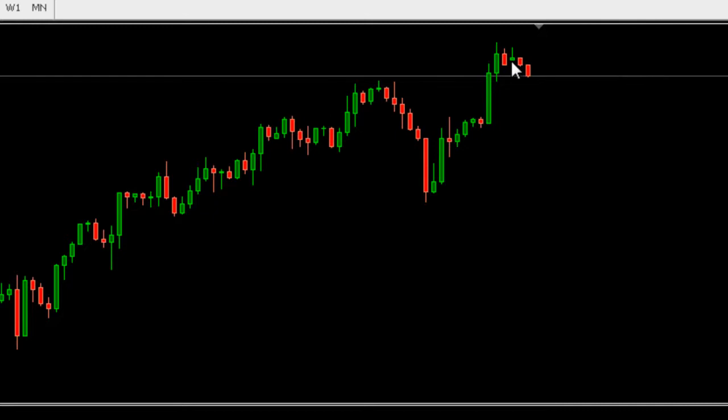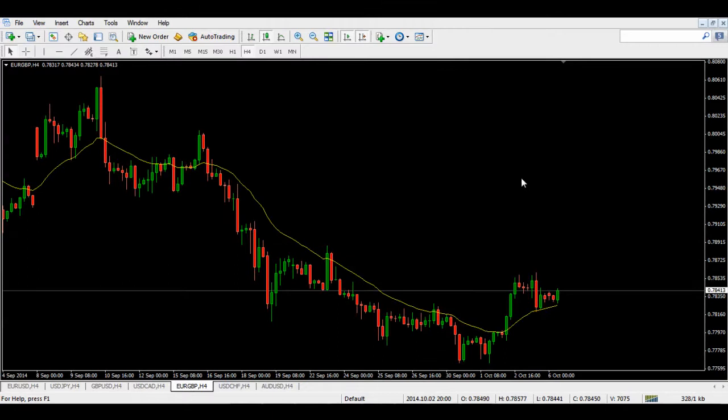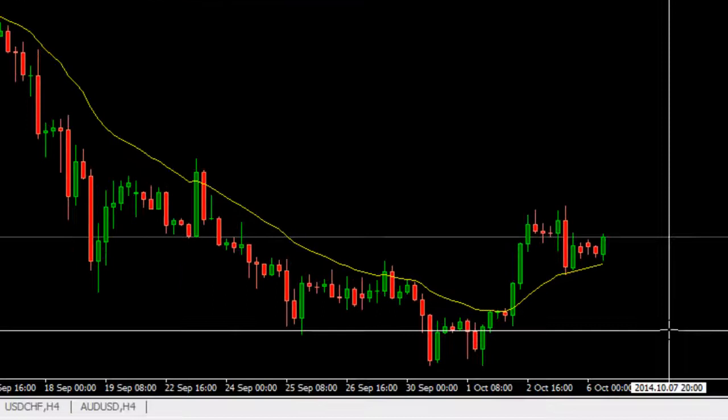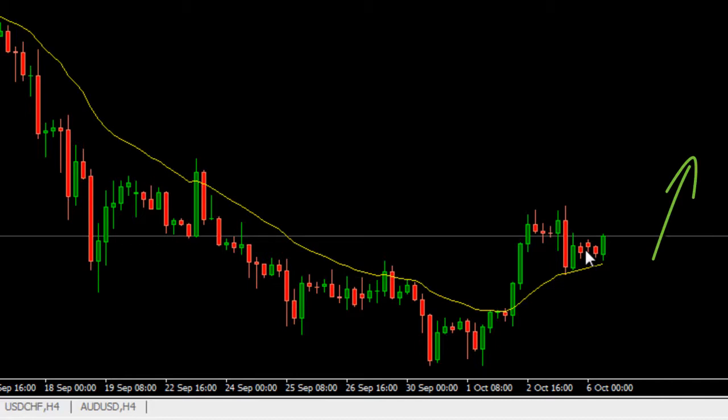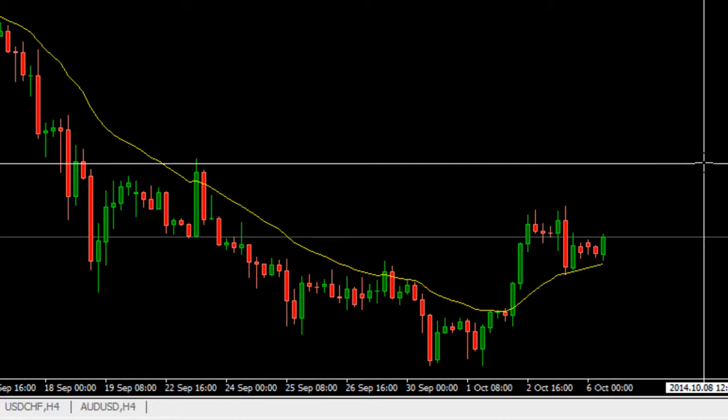Moving on to the EUR/GBP — this pair has been up against a very strong support level right in this area. On the daily it looks very bullish, but I'd love to see this pair move down, tagging this area maybe again before moving up. This pair is very much bullish — if you get a bull signal, you can buy it to at least this high right here.